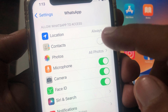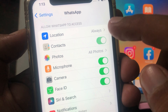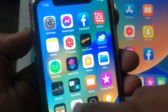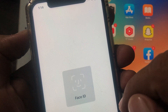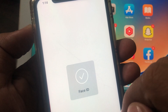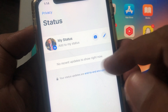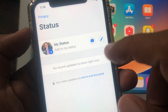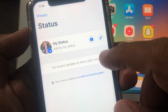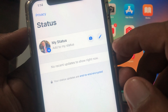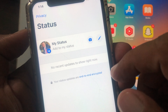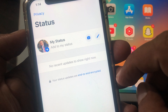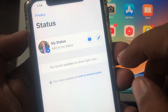Now toggle it back on, go back, and open WhatsApp. After about 2 minutes, when someone updates their status, you will be able to see it in your WhatsApp status. If you have any problem, let me know in the comments — thanks for watching.